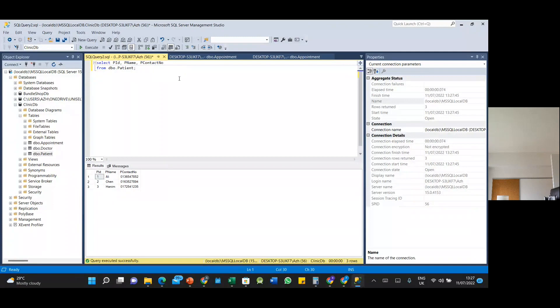So we have created the patient, doctor, and appointment tables and that's all — very easy.